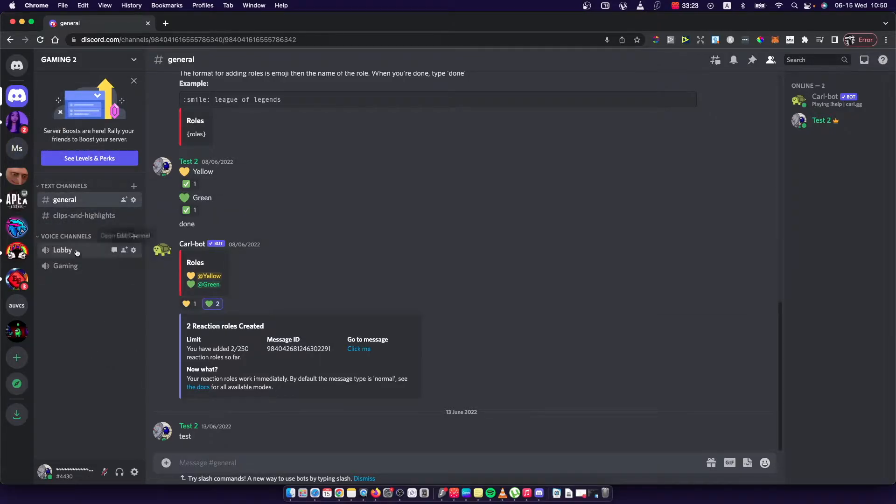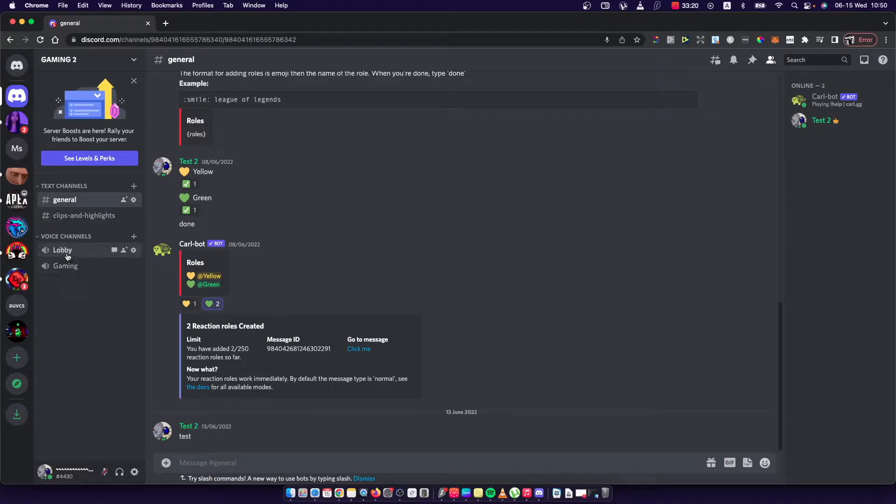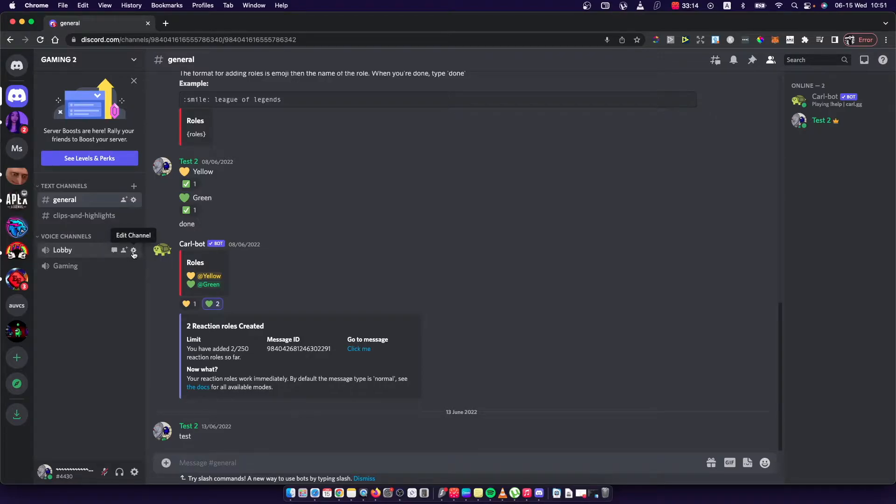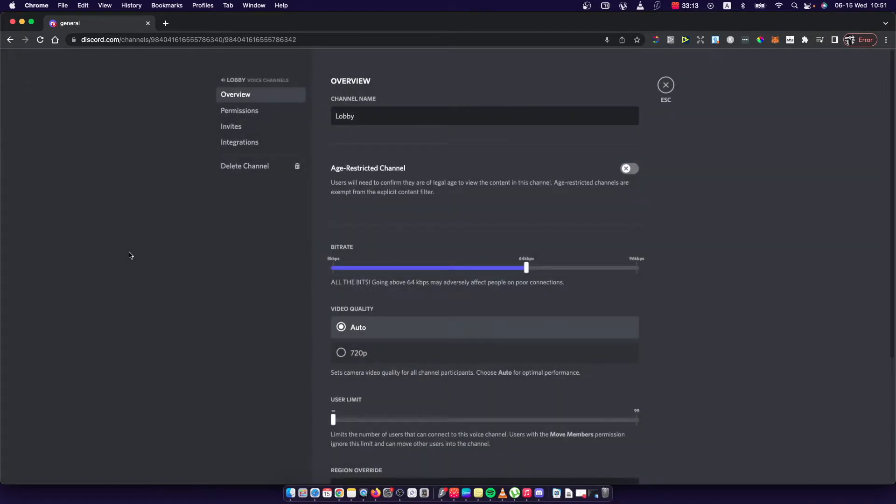First I need to find the channel. So for example, let's go with lobby one and I just need to press this little cog icon that is edit channel.